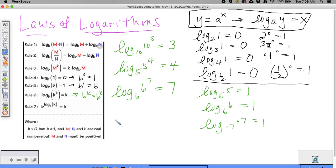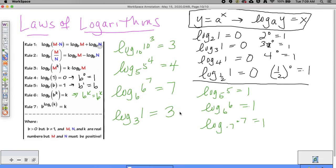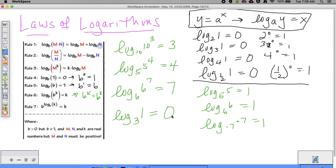These are really good things to know as we go along. For example, log base 3 of 1 — that should be zero, not 3. Each of these can be rewritten in exponential form using the laws of logs. So 3 to the zero equals one, 6 to the seventh equals 6 to the seventh, 5 to the fourth equals 5 to the fourth.